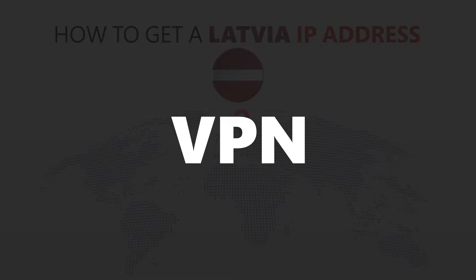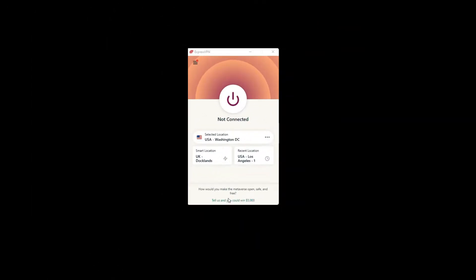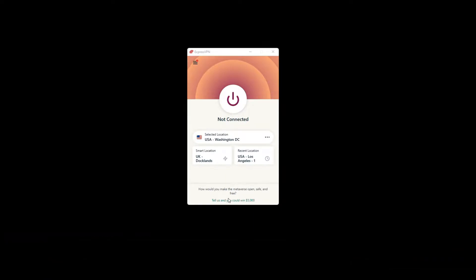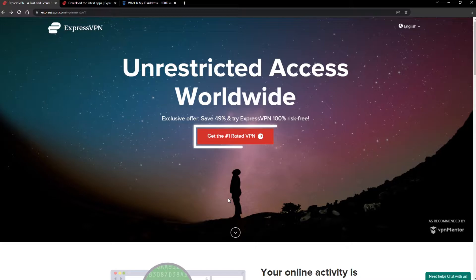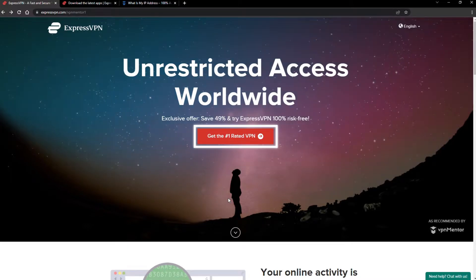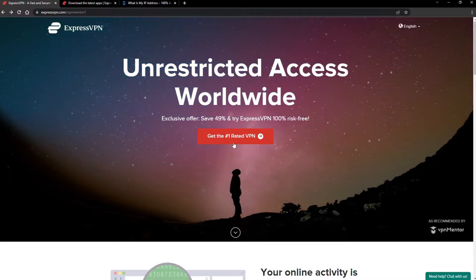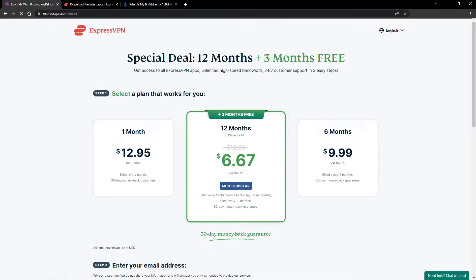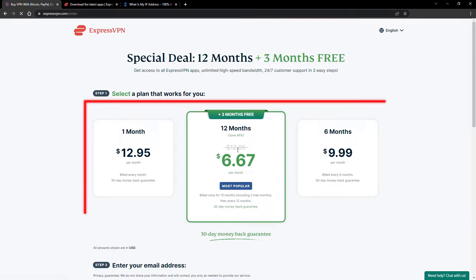For this video, I'm going to demonstrate using ExpressVPN. To get ExpressVPN, just click the link in the description. It will give you an exclusive discount. When you click the red button on the homepage, you'll automatically see the special prices, so you don't even have to enter a coupon code.